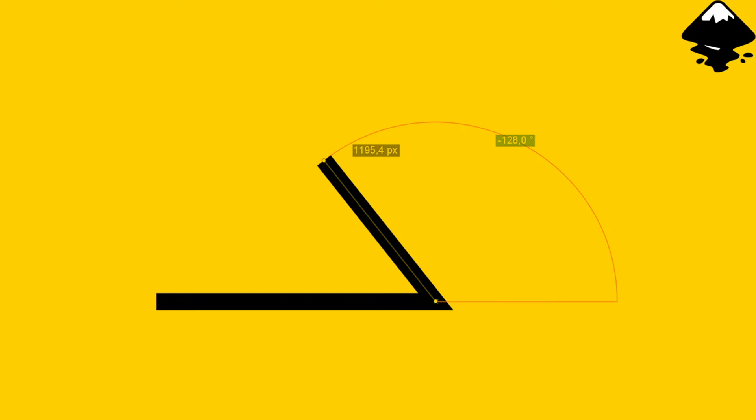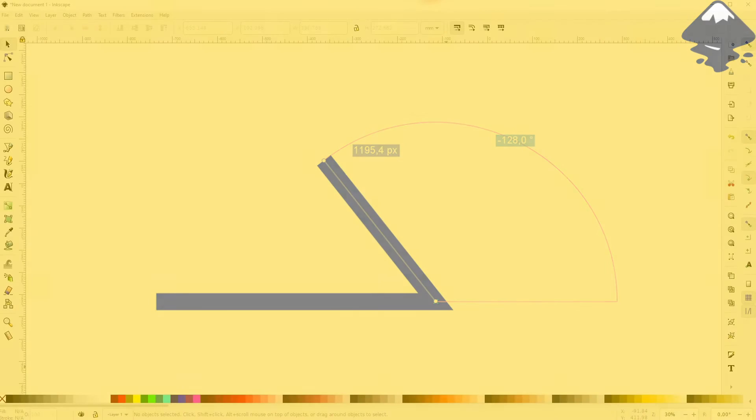We're back to learning Inkscape and this time I'm going to show you how to create line segments in specific angles.